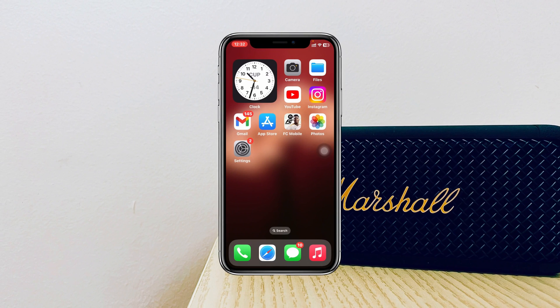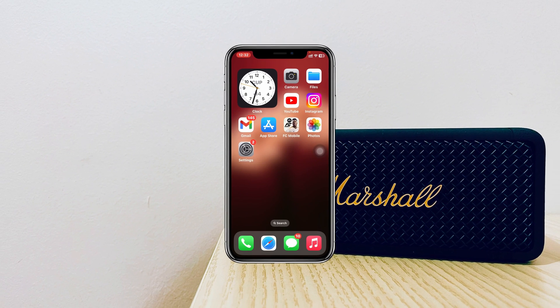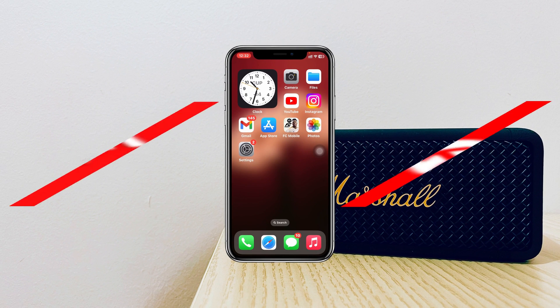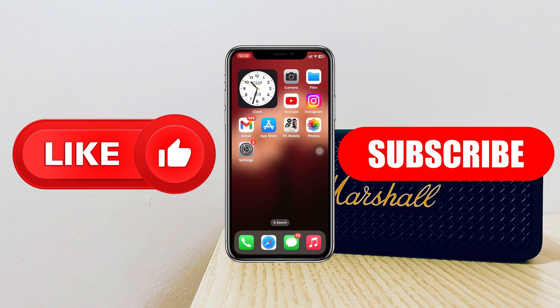So that's how you can fix the screen distance problem. Hope you find this helpful — if you do, drop a like and subscribe to this channel. See you in the next video, thank you very much for watching.